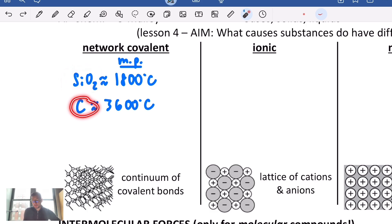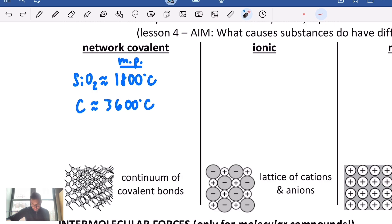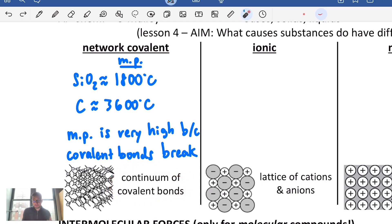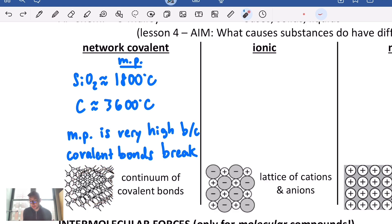These melt in the thousands of degrees Celsius. The reason is the structure is made up of a continuum of covalent bonds, and you actually break those covalent bonds when you melt the substance. This is the only time we break an intra-particle attraction. Every other time you break an inter-particle attraction — between the carbon atoms, silicon atoms, or whatever it is.